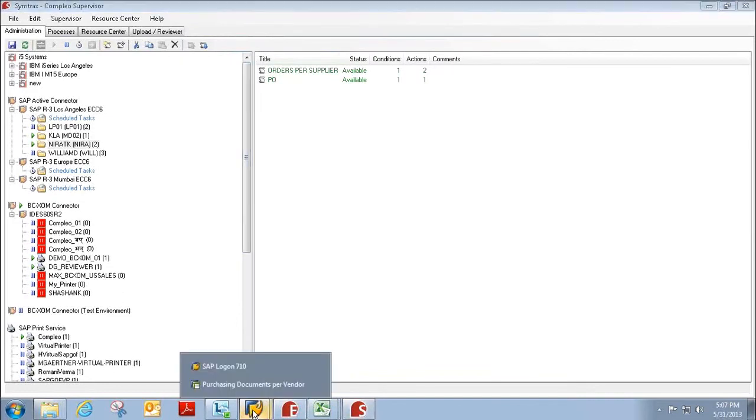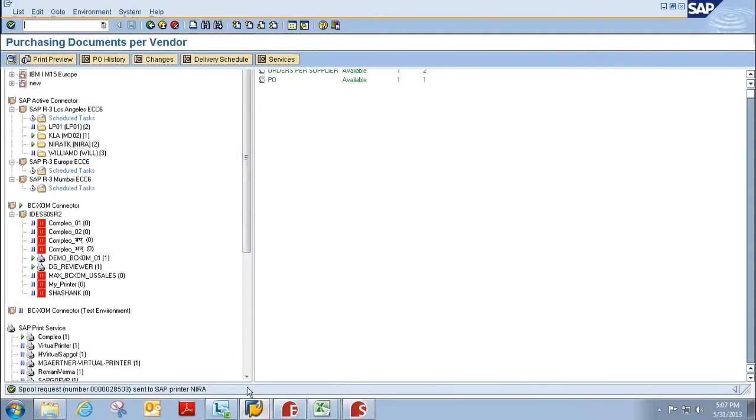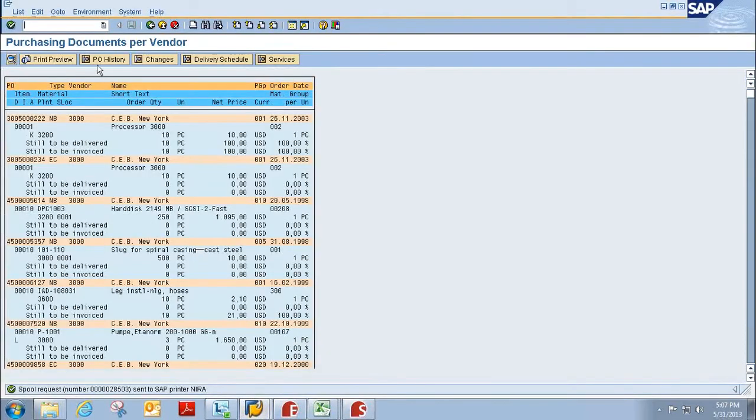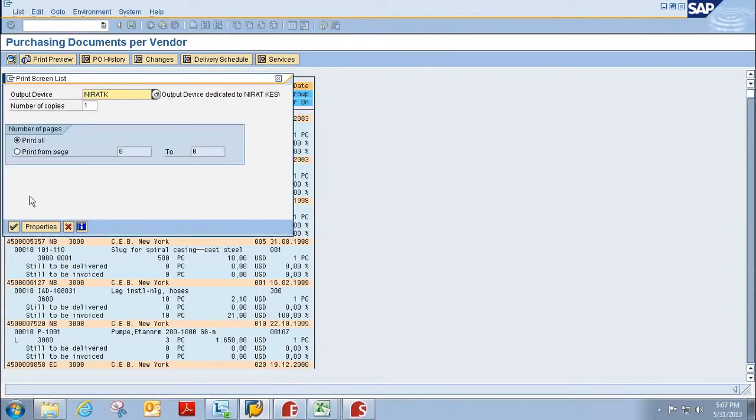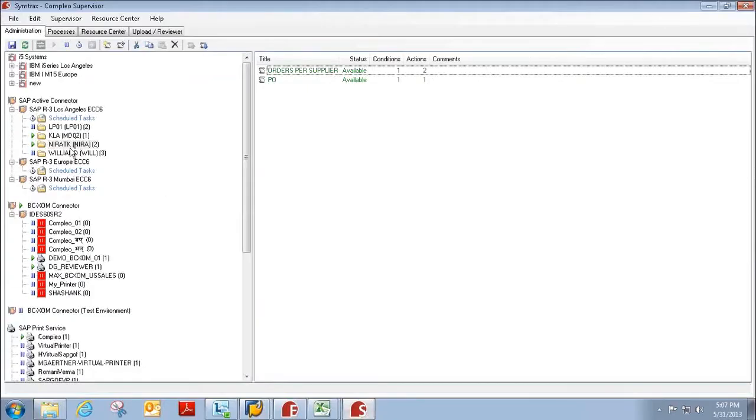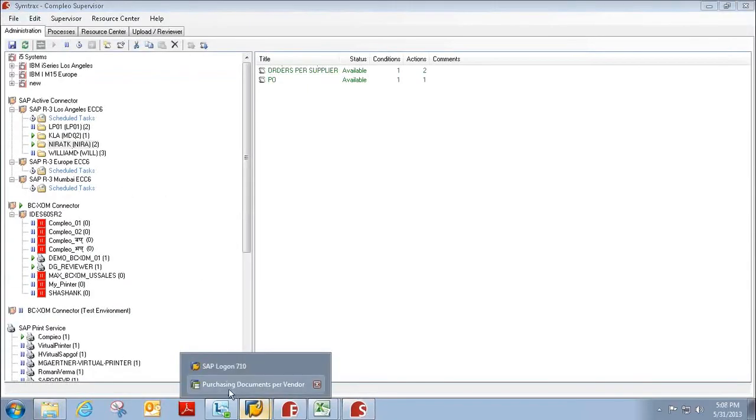So if I go back to SAP, and if I print to my output device, again, Supervisor is monitoring my output device.